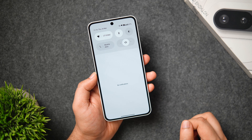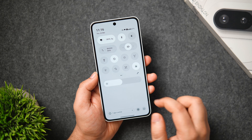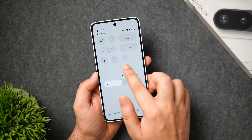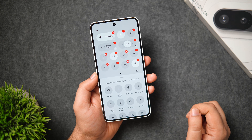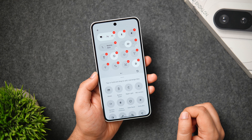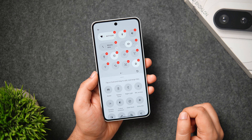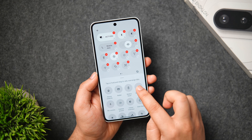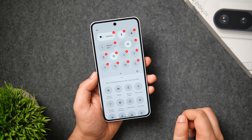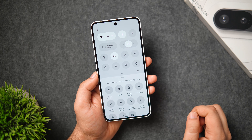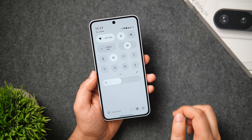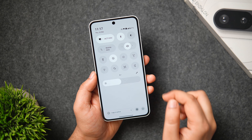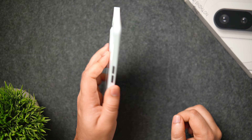Next, the quick settings panel was recently revamped with Nothing OS 3 and now has two pages. To customize the control center, tap the pencil icon. You can remove toggles by clicking the minus sign, add new tiles by drag and drop, and even change the shape and expand the size of toggles as needed. There's also a volume slider to easily switch between silent, vibration, and ringing modes.